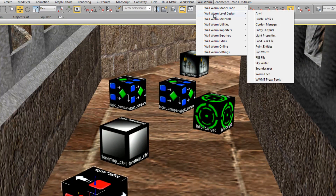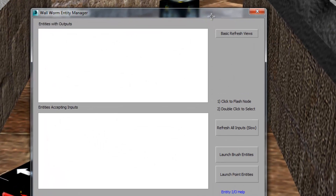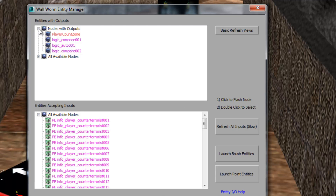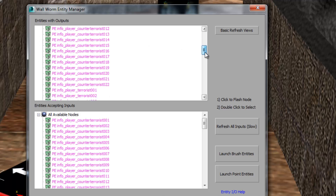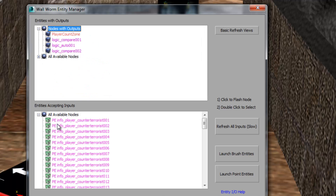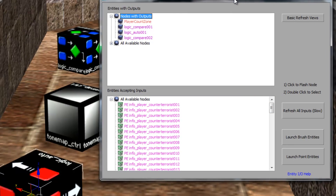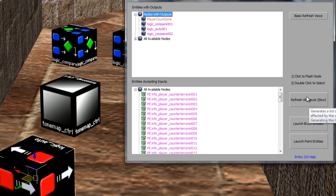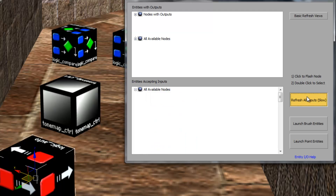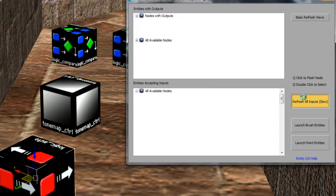There's another tool in Wall Worm for working with entities under level design. It's currently called entity outputs, and I believe we'll rename it to entity manager eventually. When you open this, it will create two lists. The top list is all the entities in your scene that have output capability, broken up into two groups: those that currently do have outputs, and those that are available and can have outputs. The list below is a list of all the inputs in the scene. There is a refresh button here — it might be slow — so I've made it an option that is not on by default.